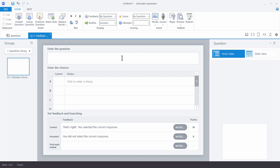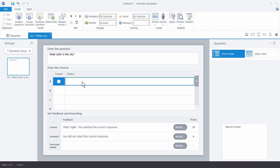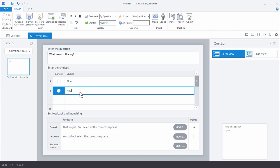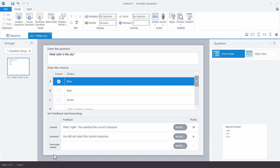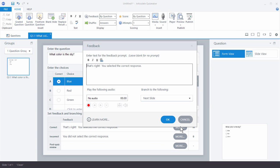We're going to add a simple quiz question: 'What color is the sky?' Then let's add our choices — blue, red, green — and choose the correct answer. I have some feedback options here. I can go with the default feedback or click on 'more,' where I can add some text, record audio, and choose how I want to branch the slide. So if they answer they can go to the next question, or I can branch them to a different question. It gives a lot of flexibility in how to respond in the quiz.